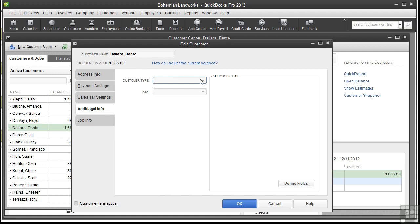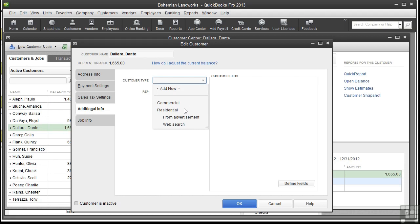Customer types give you a way to group your customers to analyze different segments of your business. For example, this sample company does landscaping for homeowners and retail business owners, so they have two types of customers: commercial and residential. The company also wants to track how its residential customers heard about the company, so it creates two subtypes from the residential type: from advertisement or web search. If the company runs a report and learns that 80% of the customers are from a web search, it may rethink spending $600 a month on the ad in the local gazette.